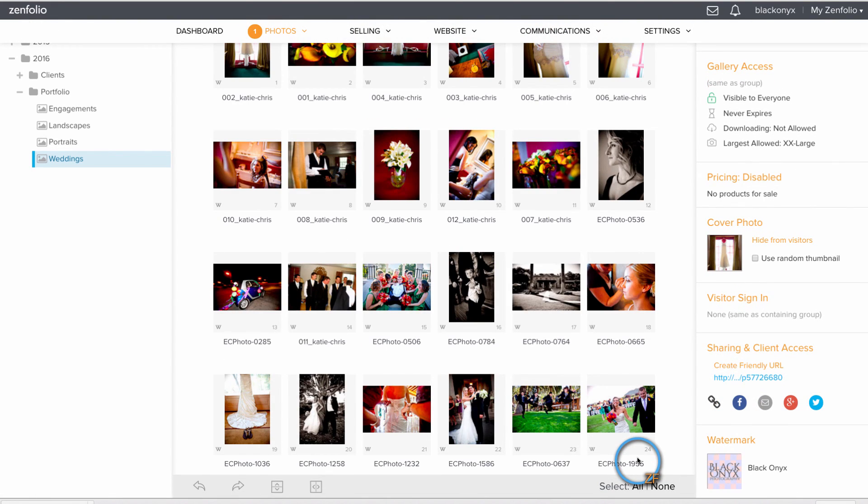To identify a gallery or image that has a watermark applied, just look for the little W icon.